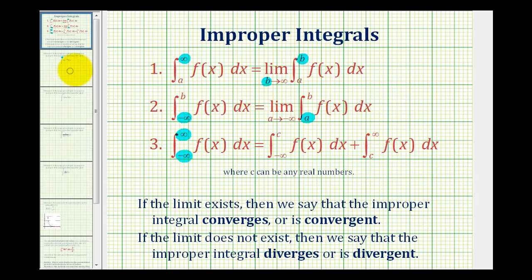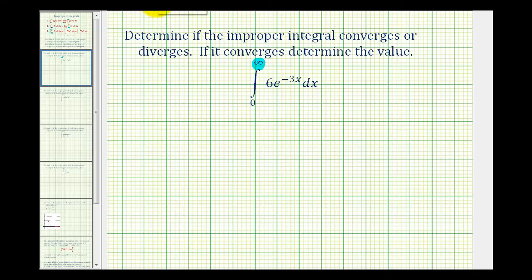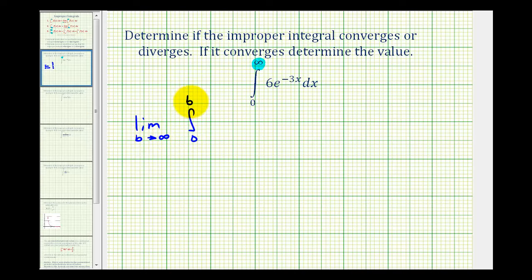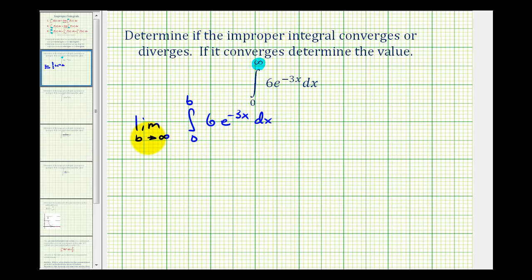Looking at our example, we want to write this as the limit as B approaches infinity of the integral from zero to B of six e to the negative three x dx. Now we're going to evaluate this definite integral and then take the limit as B approaches positive infinity.